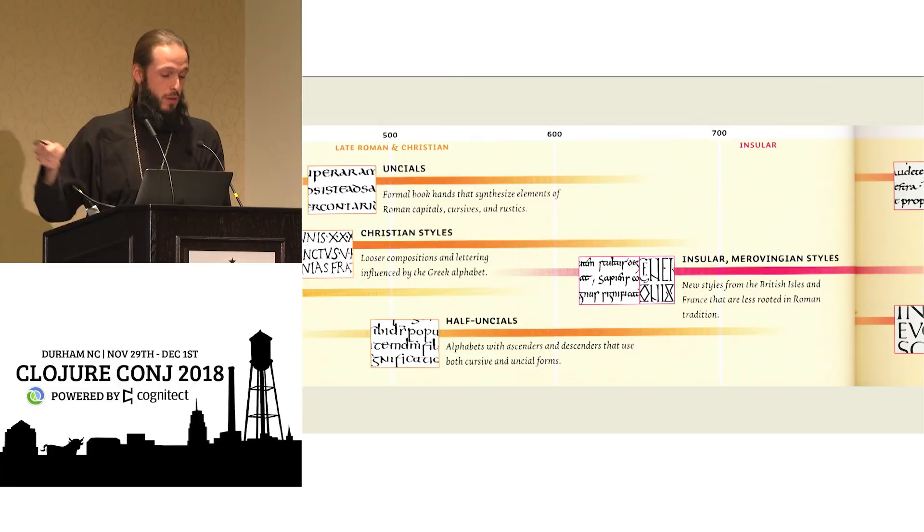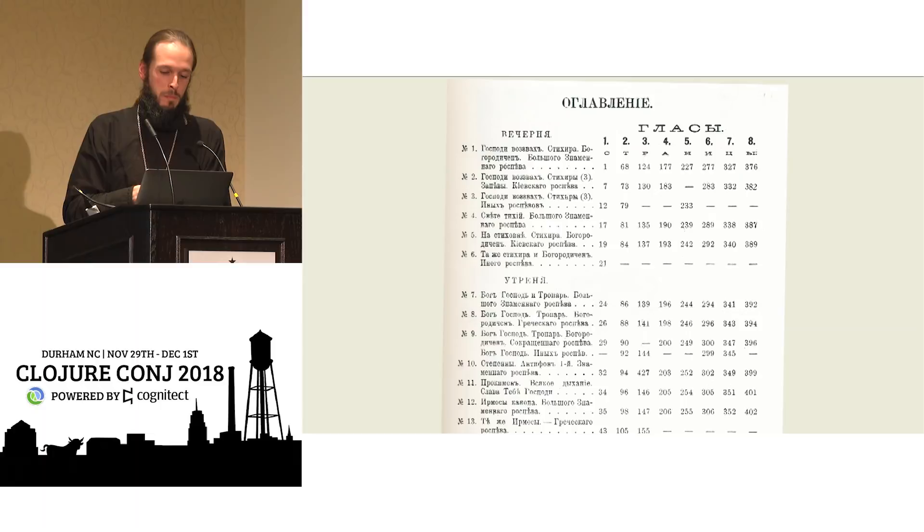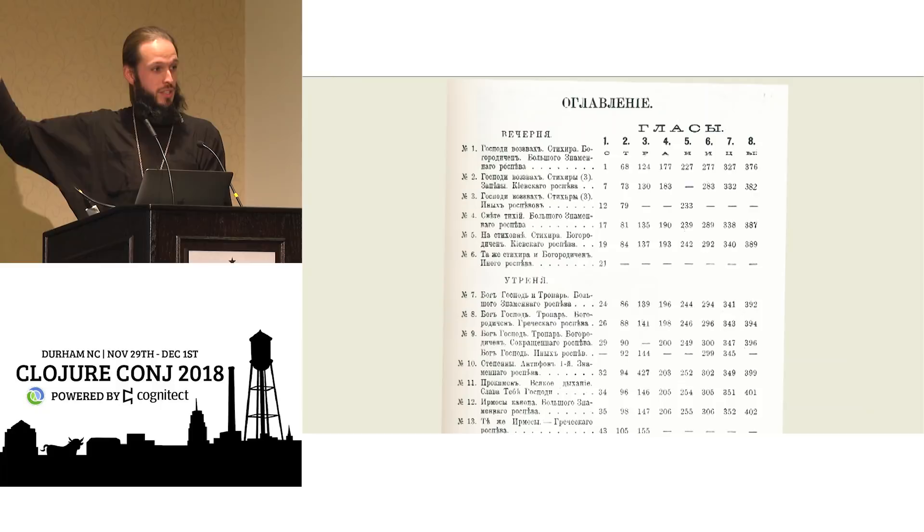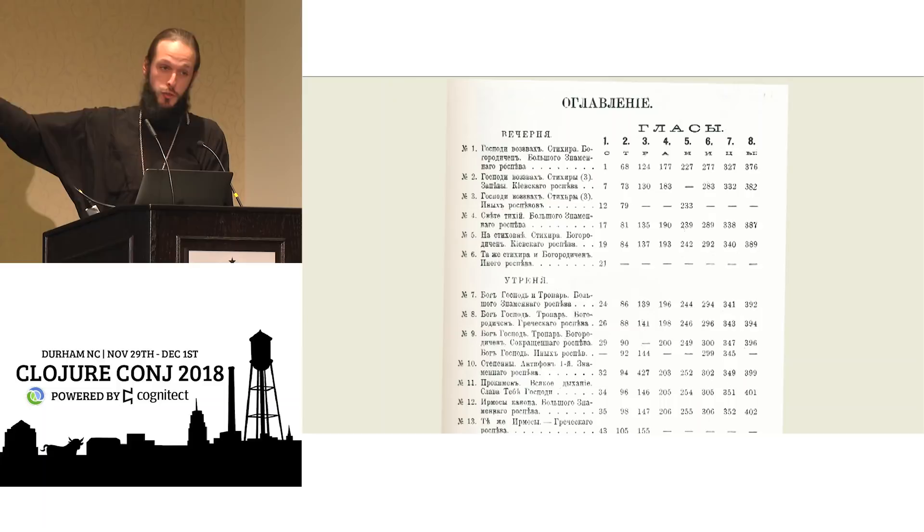This is a table of contents for a book that can be read sequentially by columns, so it's a columnar representation, really, of the sequence of the book, but it's in a tabular format because it represents musical modes that are rotated through weekly in a liturgical service, and so the person can find the mode and the service they're in if they need to find what they're doing today.